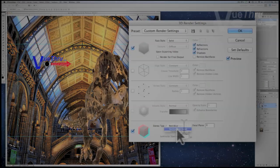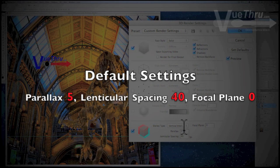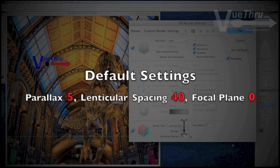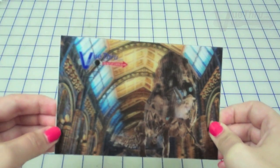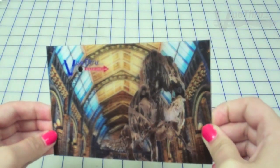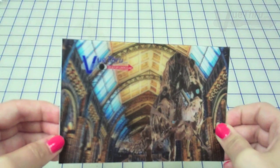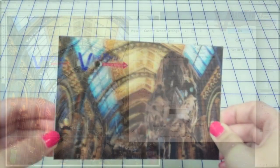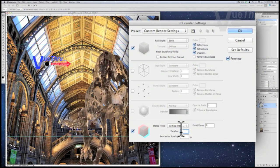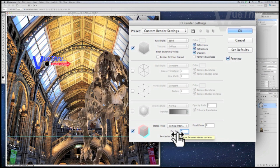The default setting for the parallax is 5, lenticular spacing is 40, and the focal plane is 0. Parallax is how the 3D is going to shift from left to right when you move looking at the 3D image. The greater the parallax value number, the greater the possibility of depth. But too much parallax will cause the 3D image to go out of focus. At Viewthrough, we use parallax settings between 5 and 30.